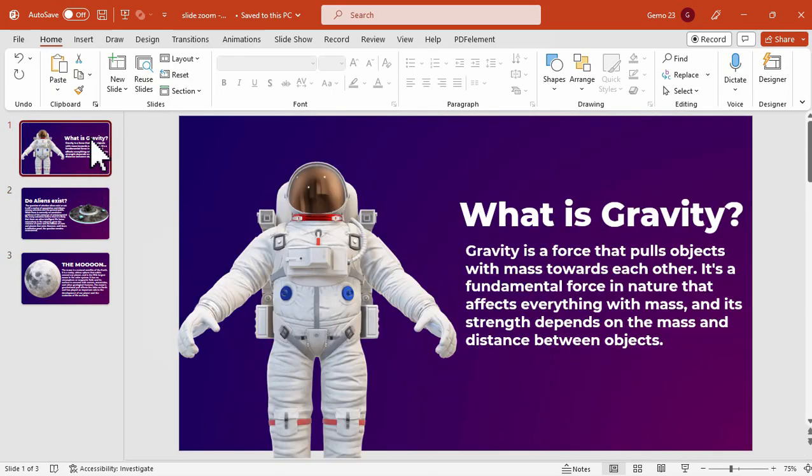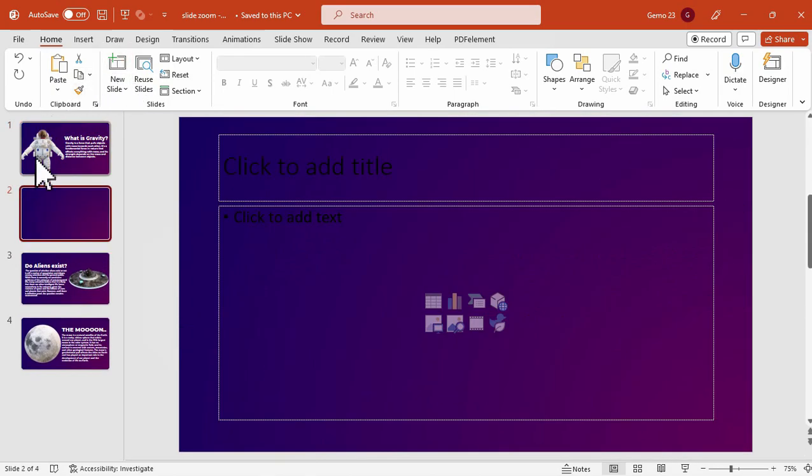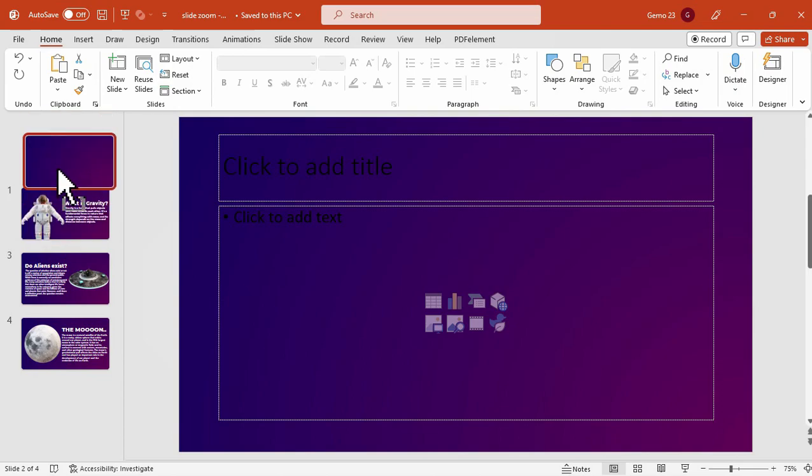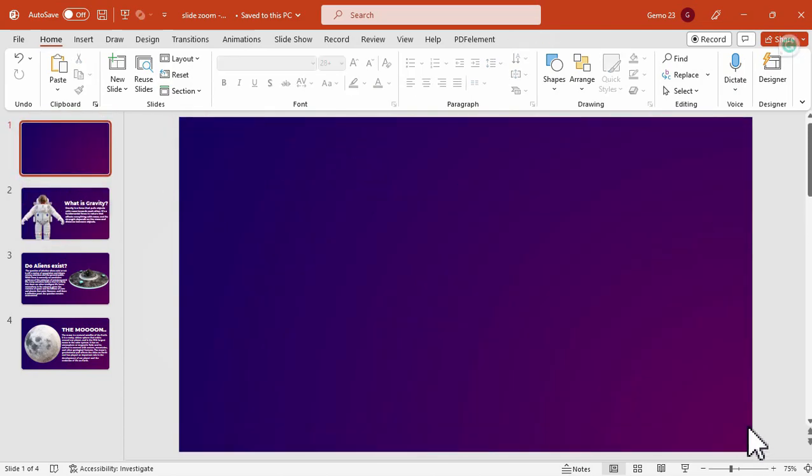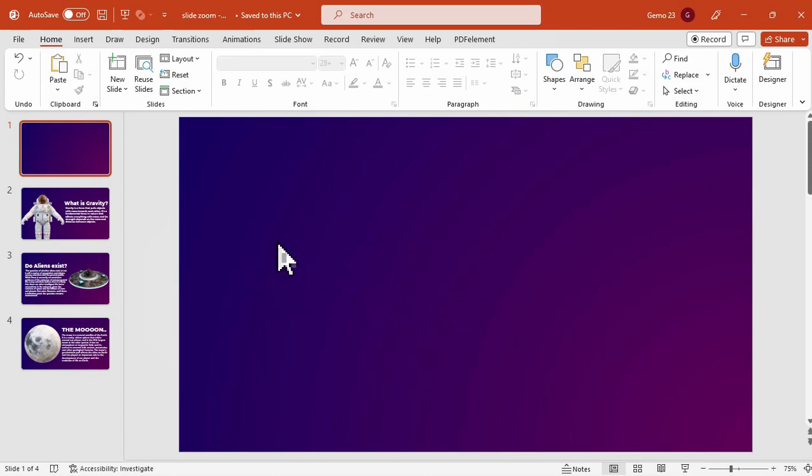So the first thing you need to do is to create a blank slide. So we'll remove this as the first slide and make sure it is a blank slide. So this will serve as our dashboard slide where the slide zoom will happen.